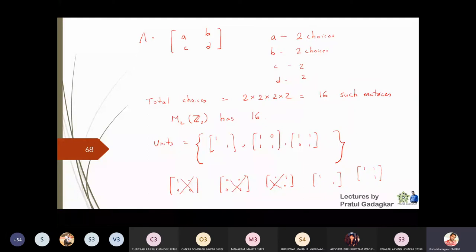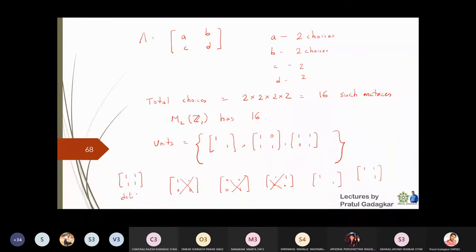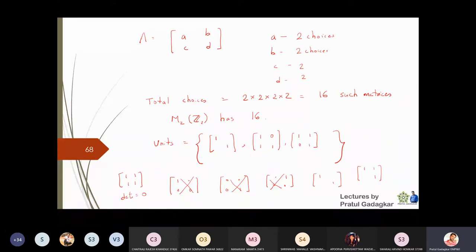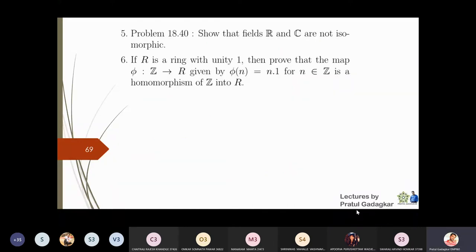Is there any other element with an inverse? The matrix 1111 will not have an inverse because its determinant is zero. So those are essentially all the units we can find in this ring.